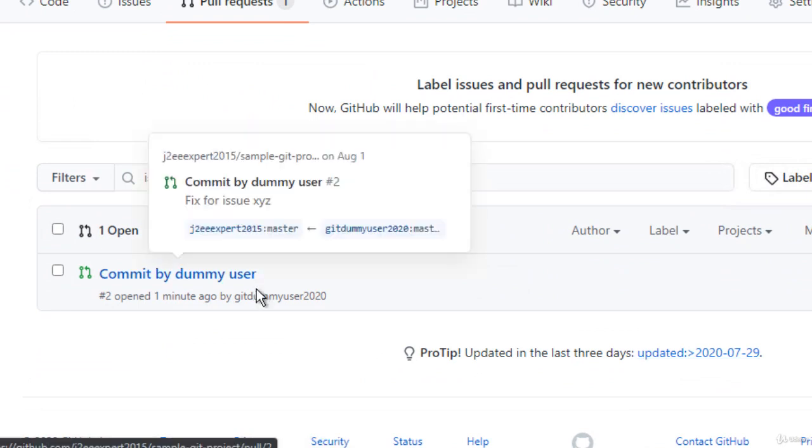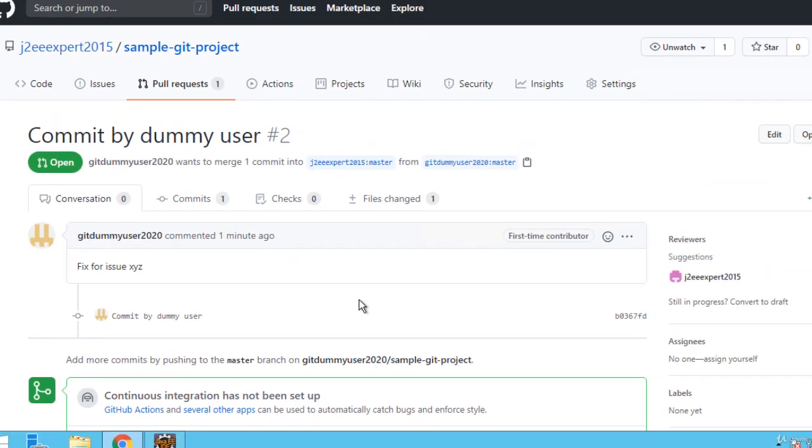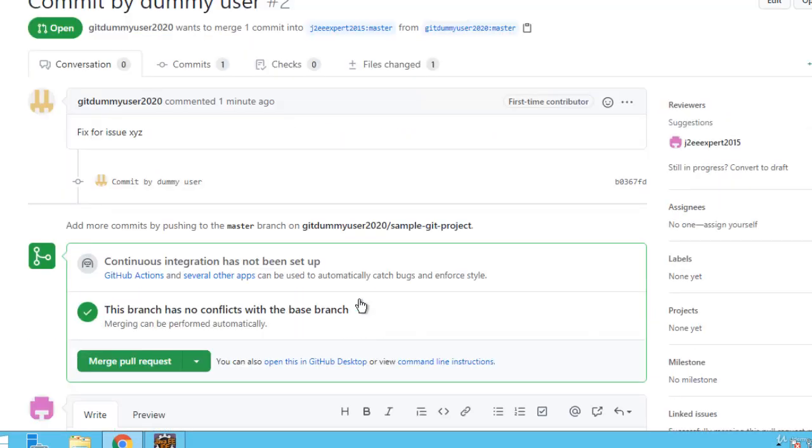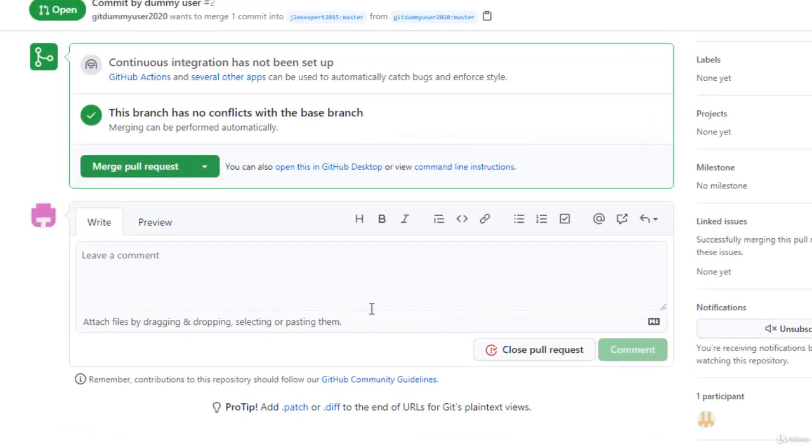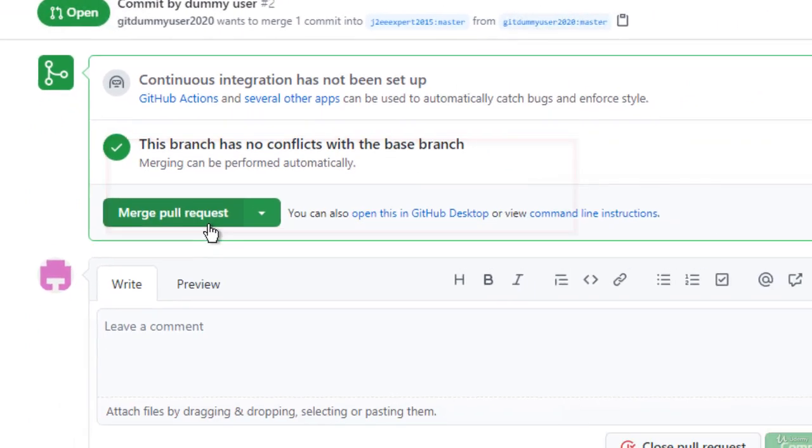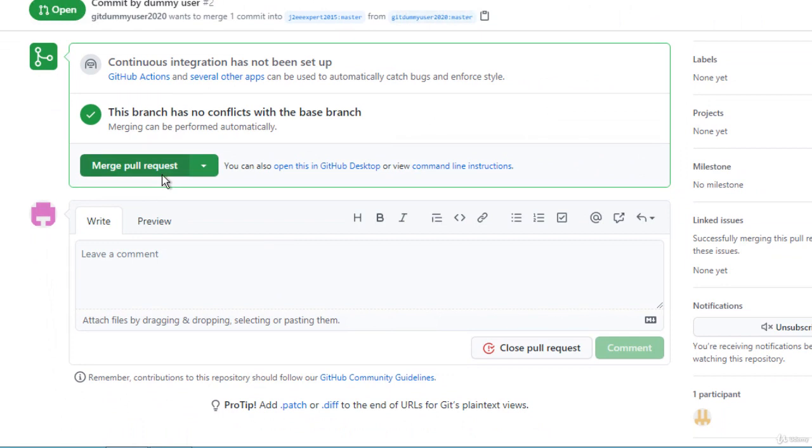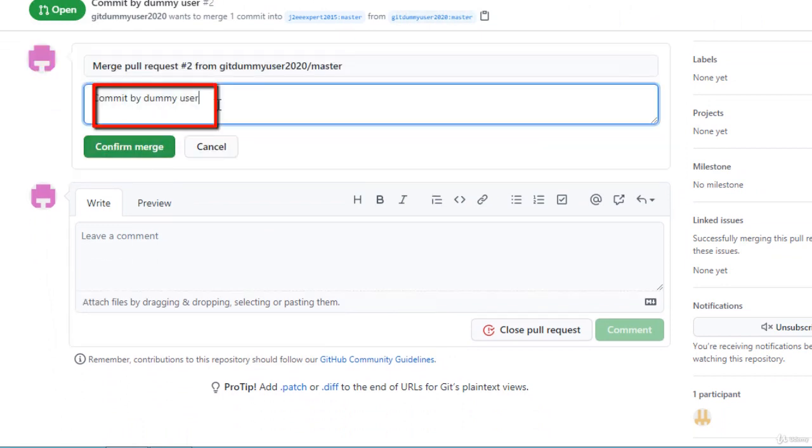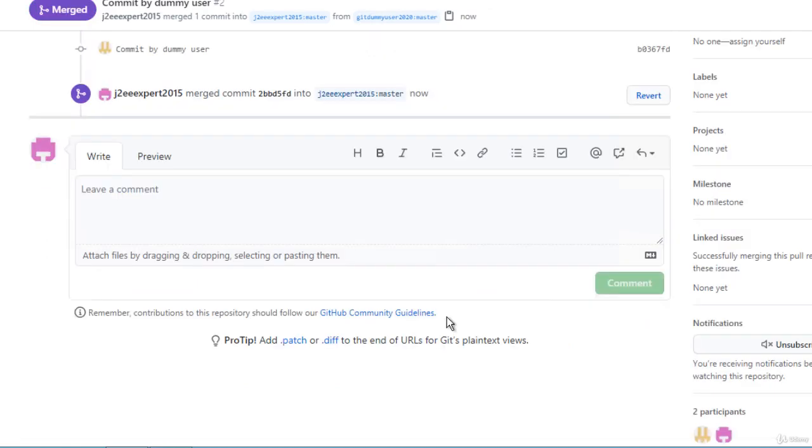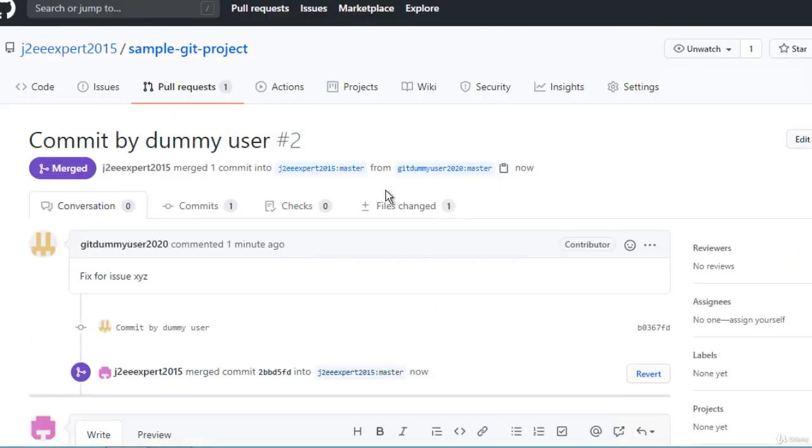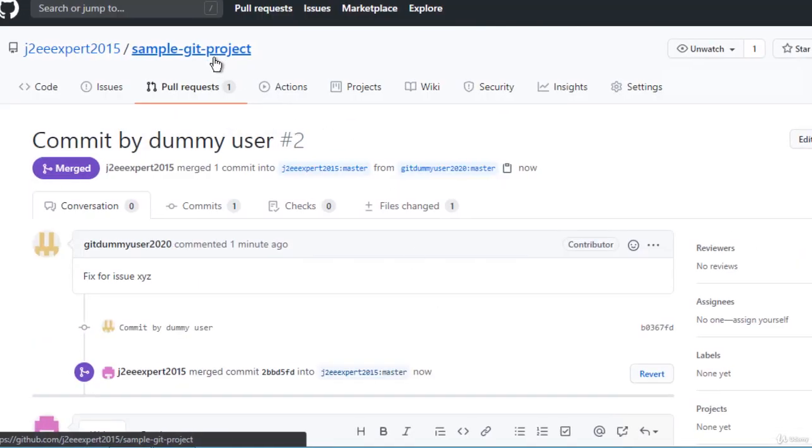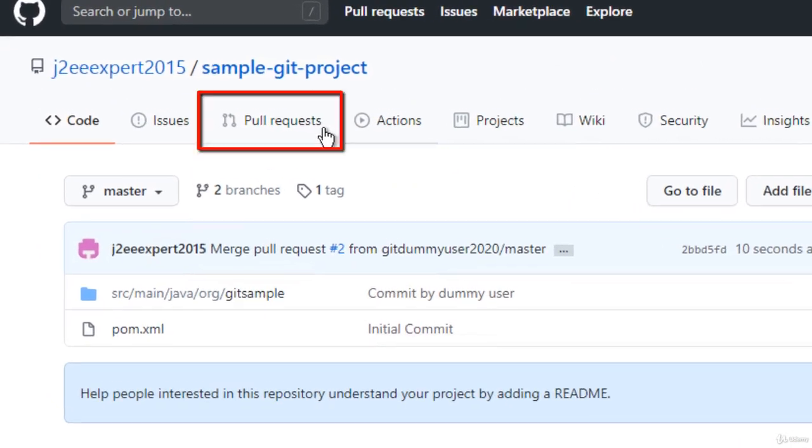Commit by dummy user, click on that. Now here the user can view the pull request and it's showing that branch has no conflict. Now he can merge the pull request. Some message could be entered, click on confirm merge.